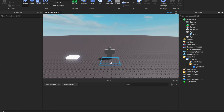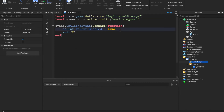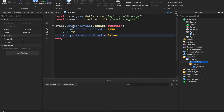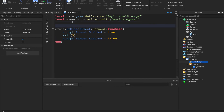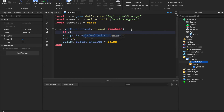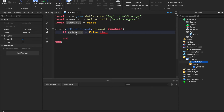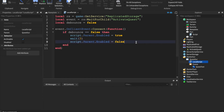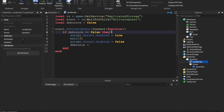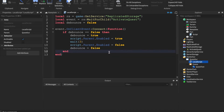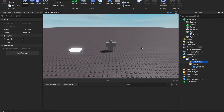In the LocalScript, add wait(3) and then script.Parent.Enabled = false to hide the GUI after a delay. We should also add a cooldown so it doesn't fire infinitely: local debounce = false, then if debounce == false then set debounce = true, do the logic, then set debounce = false at the end.